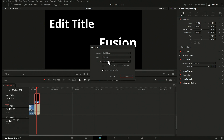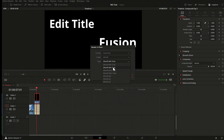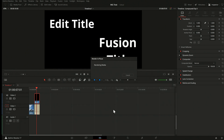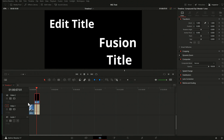You want to choose a format that has an alpha channel — if you have a title with transparency. The DNxHR 4444 option, or ProRes 4444 if you're on Mac, both have an alpha channel. Choose one of those, select a folder where you want to save it, and then it's rendering.